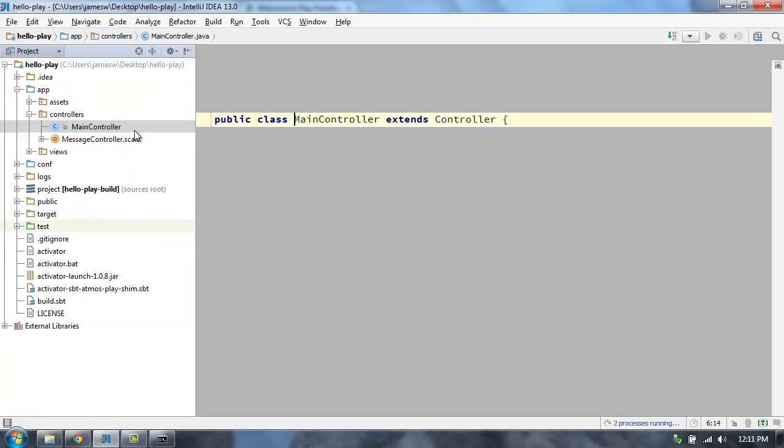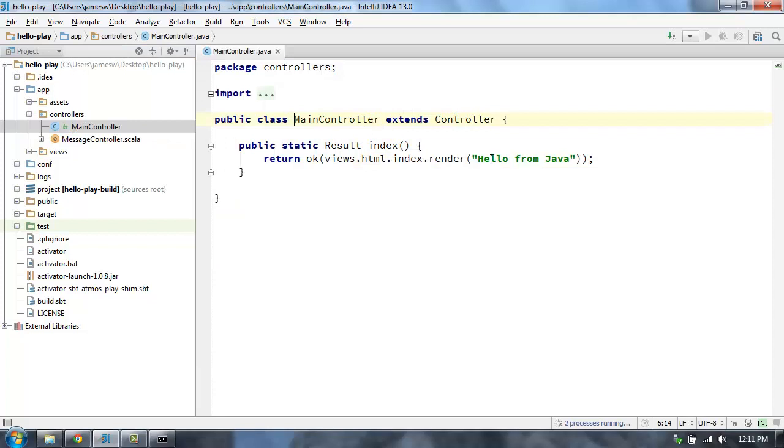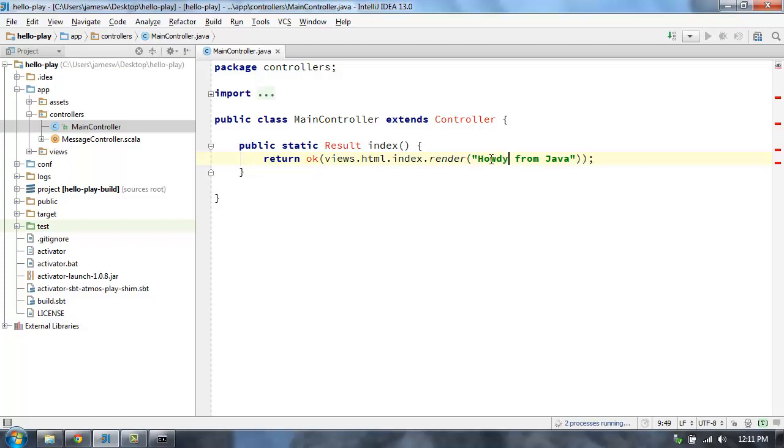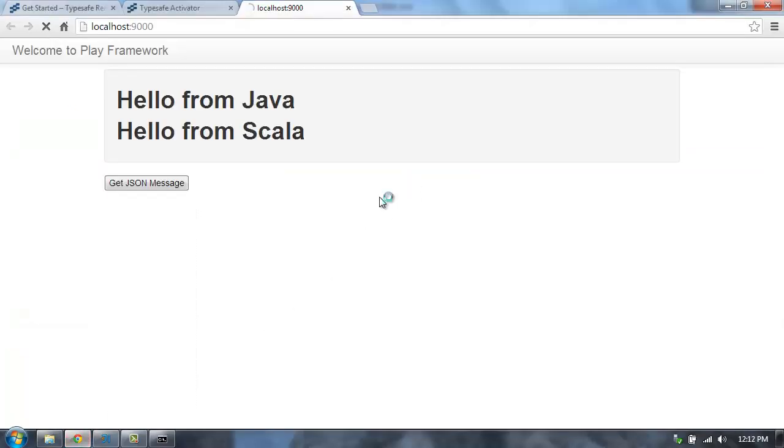And you'll see we can get the typical workflow here, where if I want to come in and make a change, let's change this from hello to howdy. Howdy from Java. I'm just going to save that file and then come back here and hit refresh.